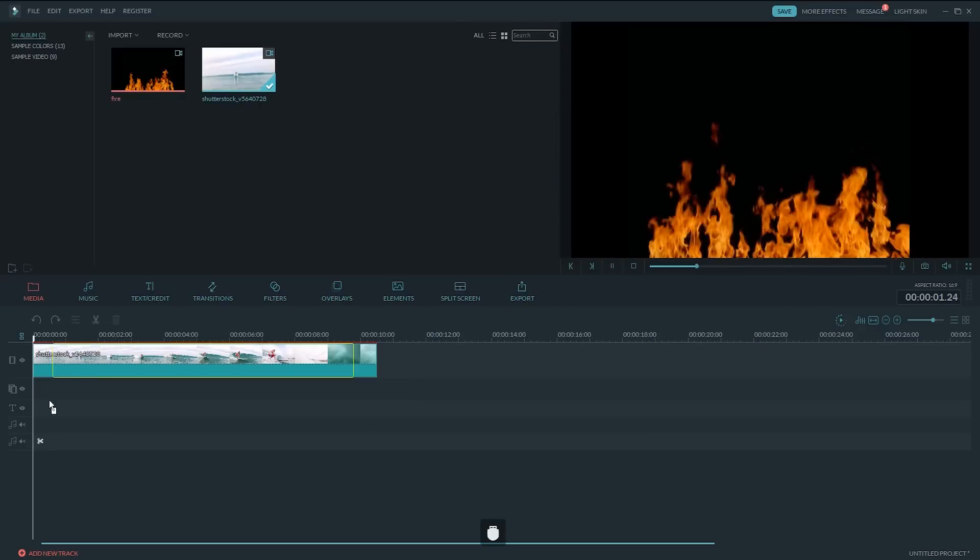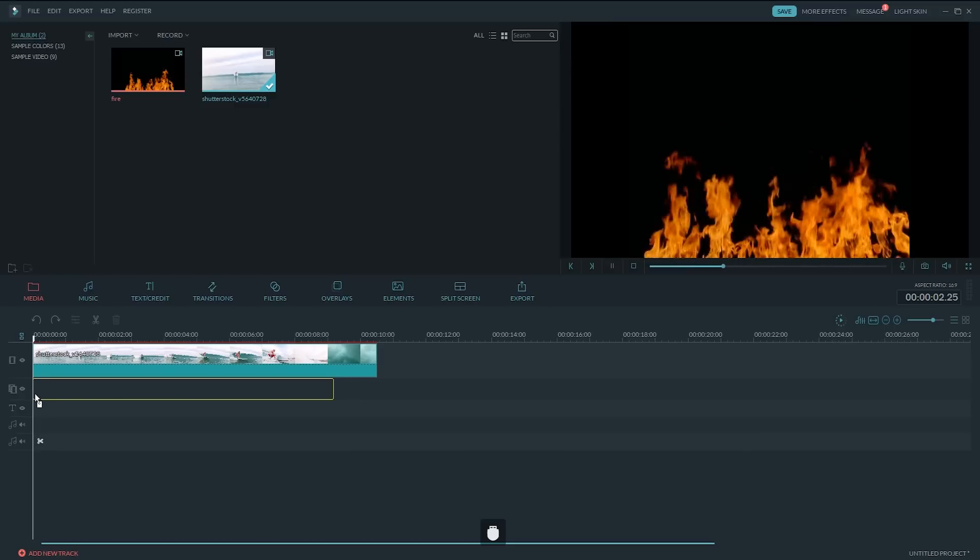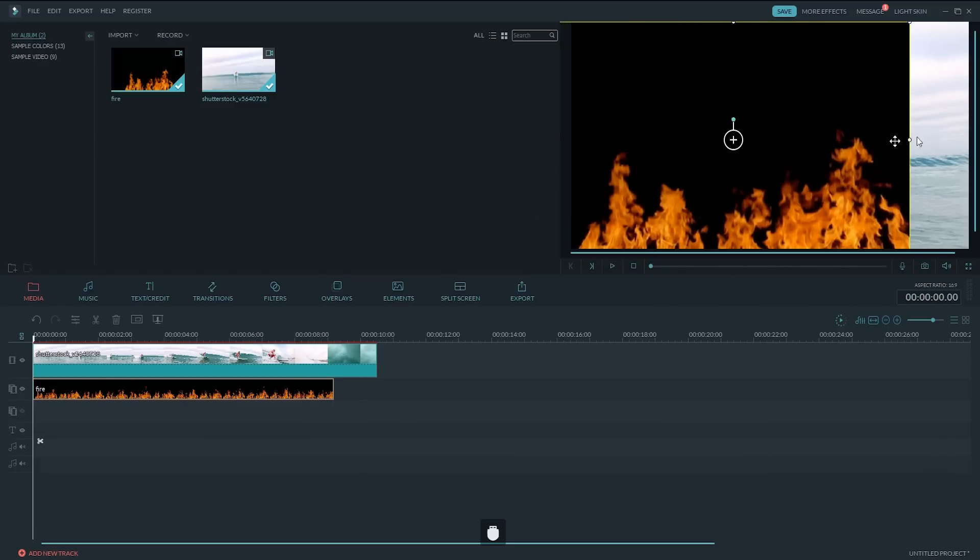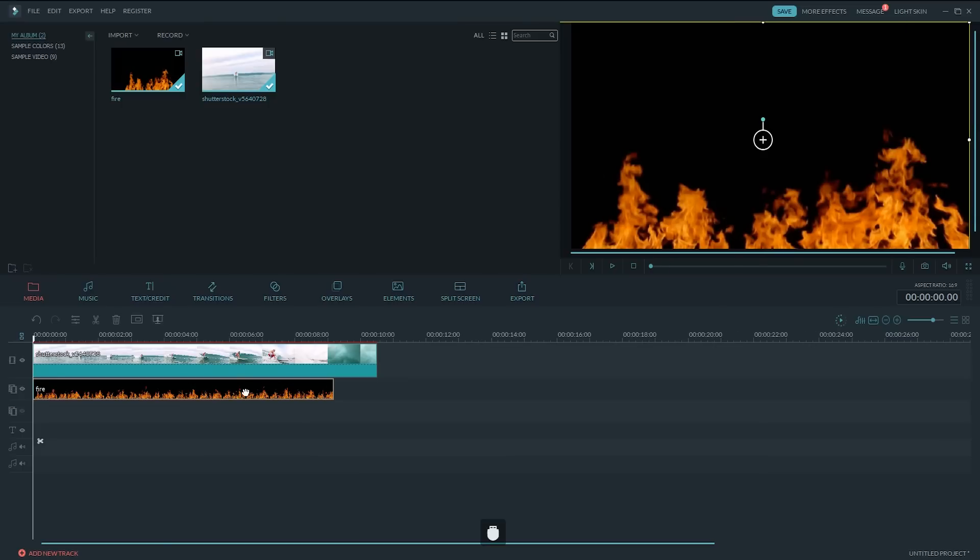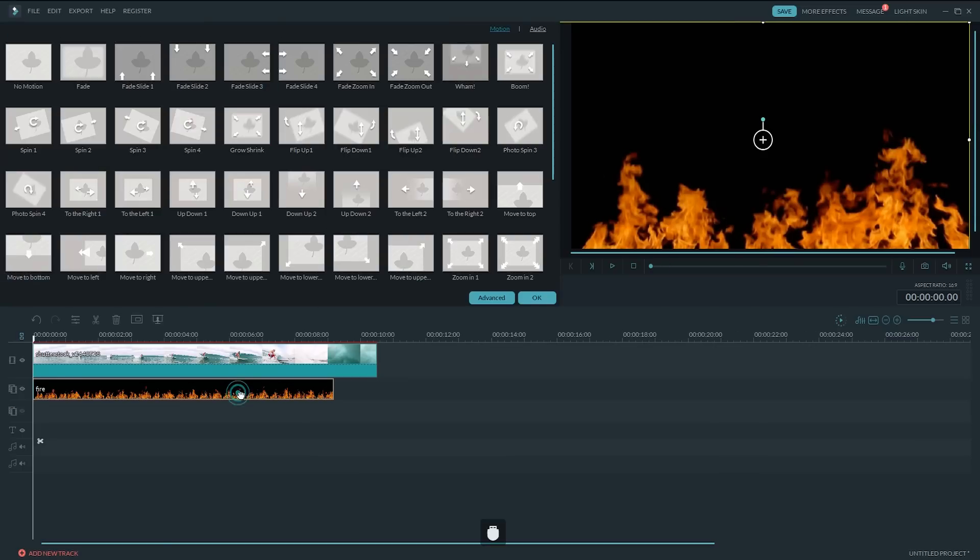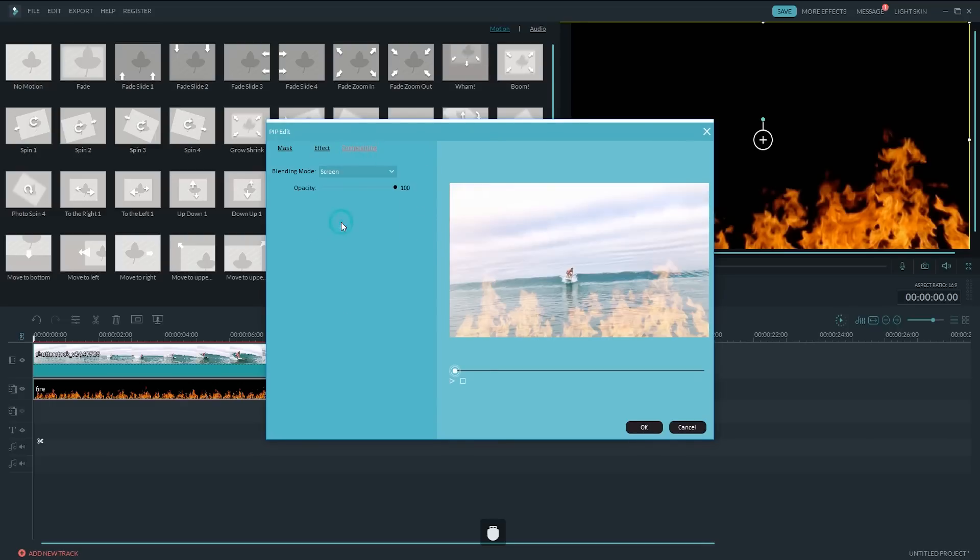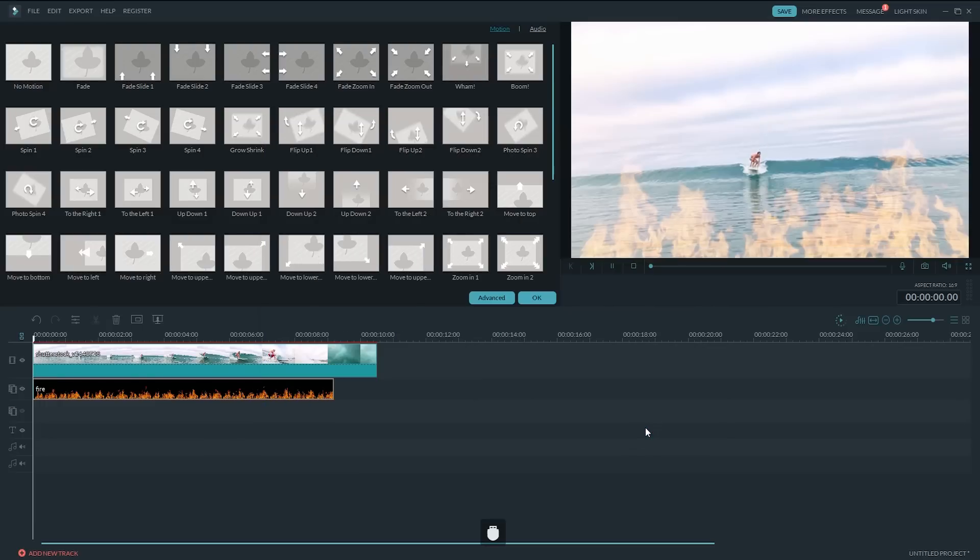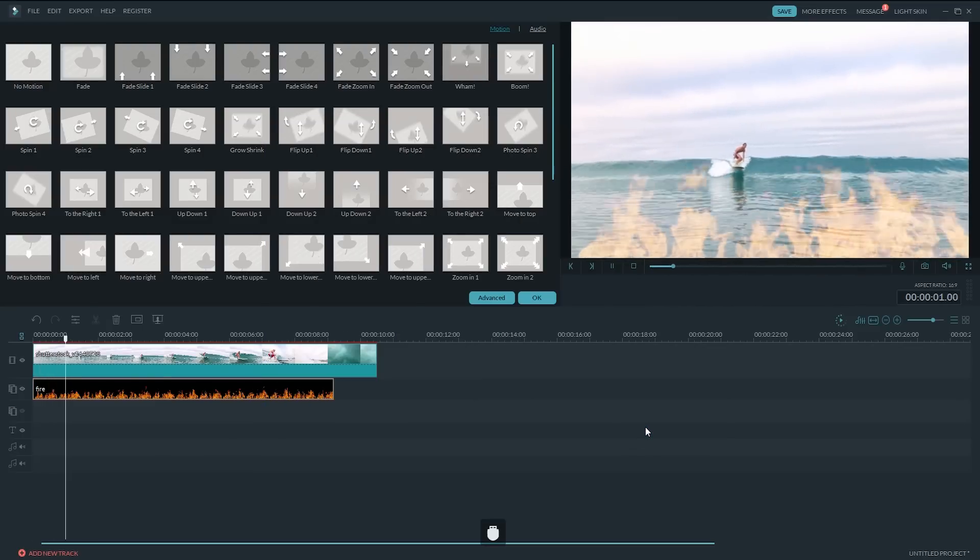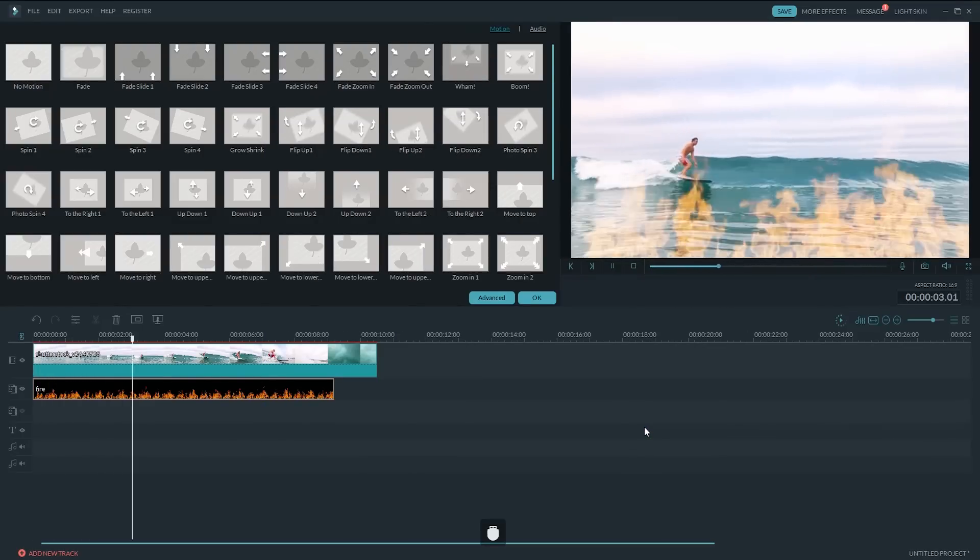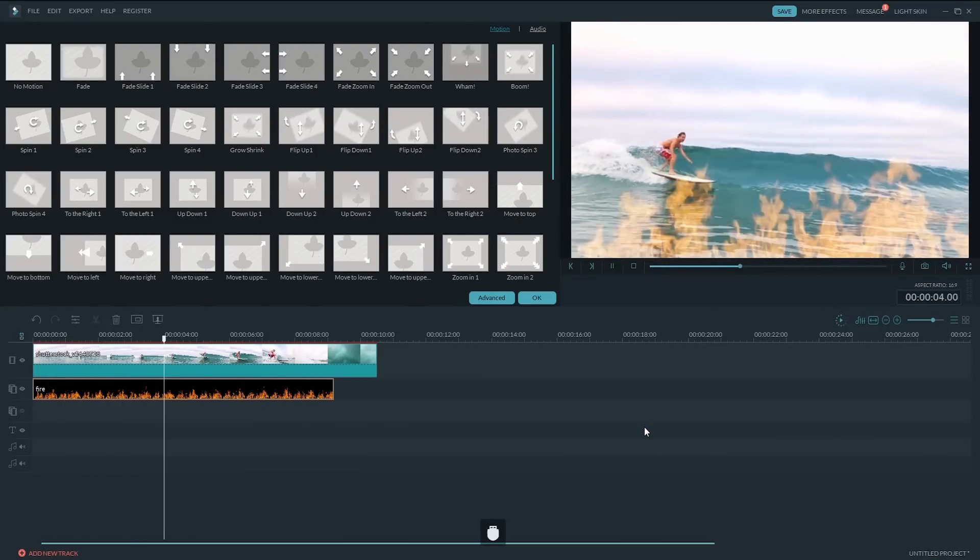Oftentimes, the particle footages or optical flares footages we download from online footage websites have a black background, which is impossible to remove or overlay. In this case, we can easily remove the black background with the Screen Blending Mode. What's more, we can further adjust the opacity of the PIP Track. Use your imagination, and you will get many unexpected gorgeous results.